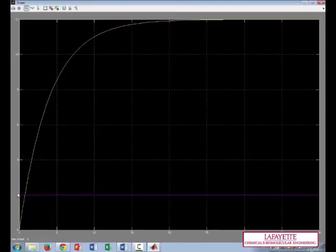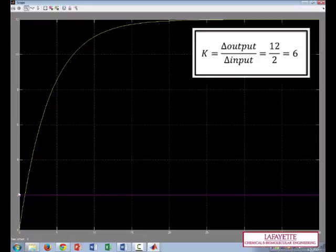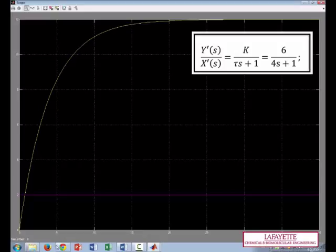Here's our step change in input. It goes from 0 to 2. And because the gain of our process transfer function is 6, the change in input is 2, so that means that the change in output is going to be 6 times 2, or 12.